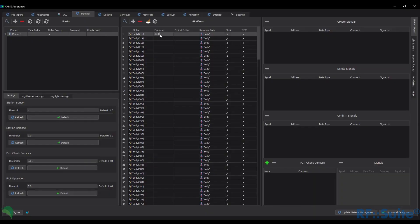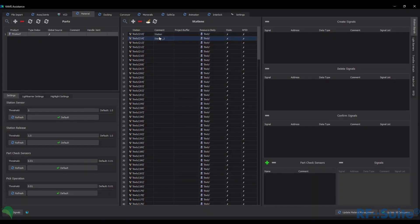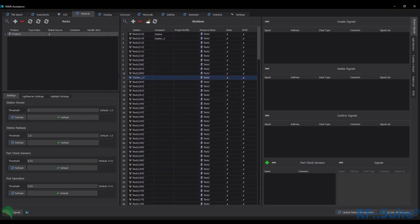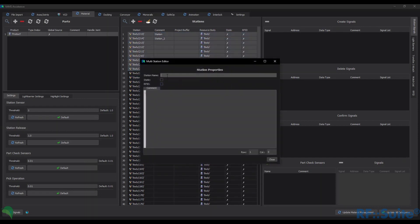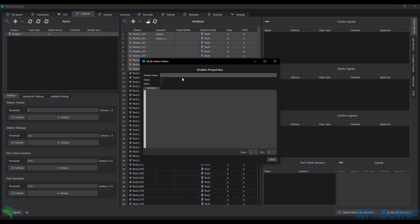We have made it easier to edit the common and station name inside the material flow assistance. Especially for large projects with a lot of buffers, this makes it easier to structure the station list. The static and RFID flag can also be set there.